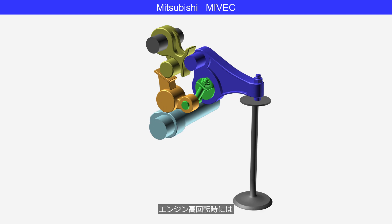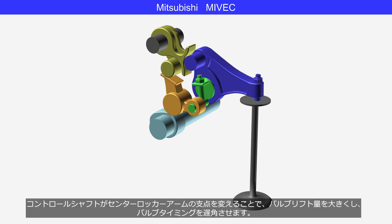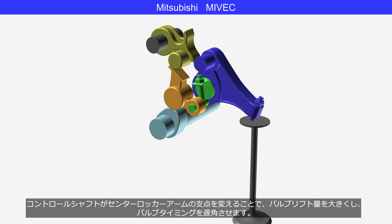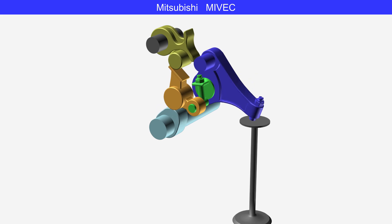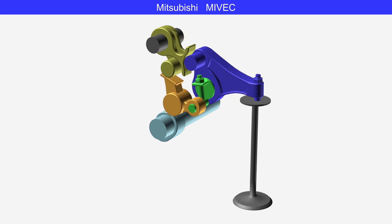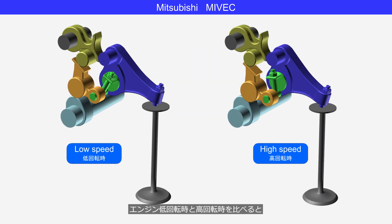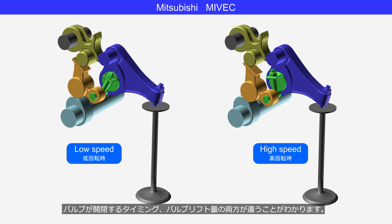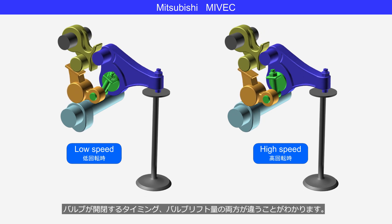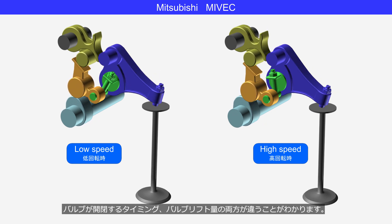At high engine speeds, the control shaft moves the fulcrum of the center rocker arm, increasing the valve lift and retarding valve timing. Comparing low and high engine speeds, you can see that both the timing of valve opening and closing and the valve lift amount are different.